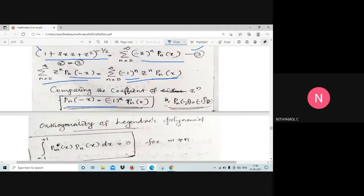As a corollary, putting x=1, we get pn(−1) = (−1)^n · pn(1) = (−1)^n.